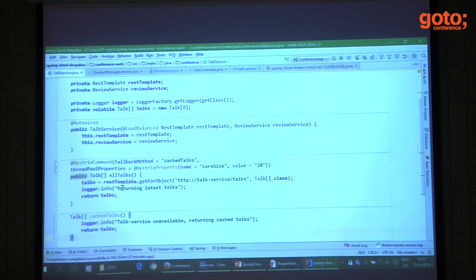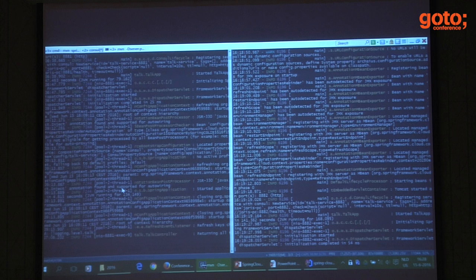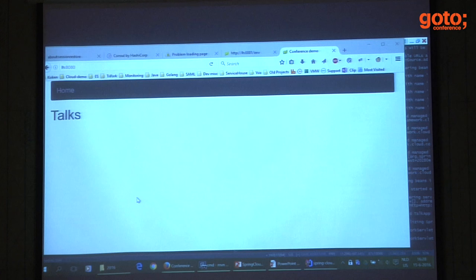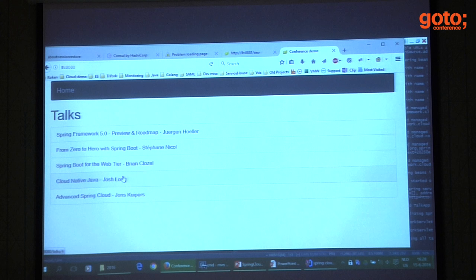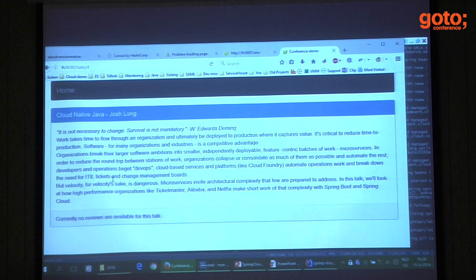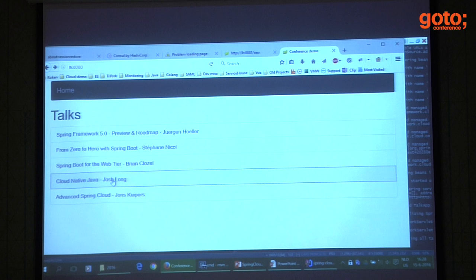The fallback method can have any visibility, but it needs to have the same method signature as the original, and it's going to return a cached version of all the talks. Since I've never made a successful request yet, my cache is empty, so I'm not actually seeing anything. Now you can see it's doing another attempt and seeing that stuff is back up — I can now call these services, click through, and find information about Josh's talk. He actually has the longest presentation summary of all the speakers in this track.